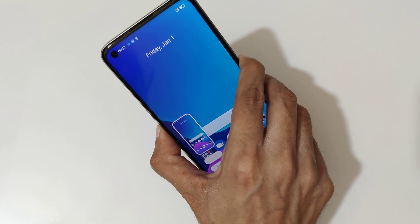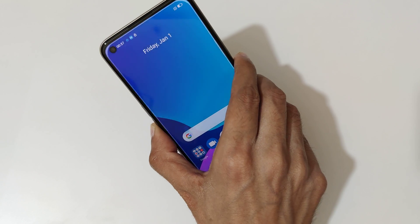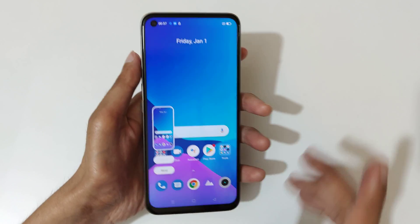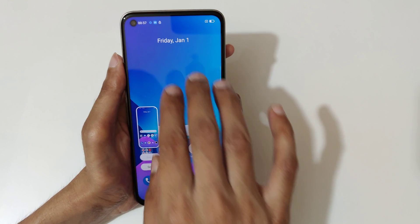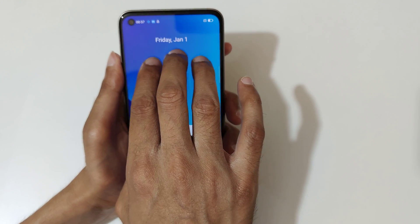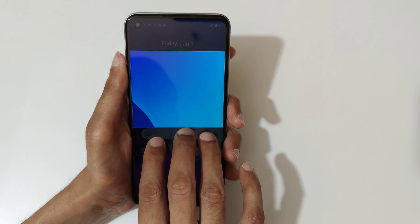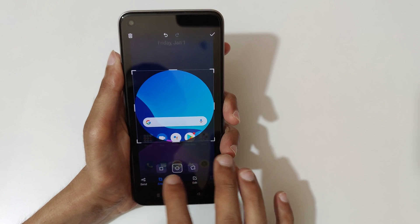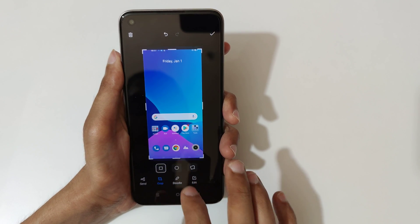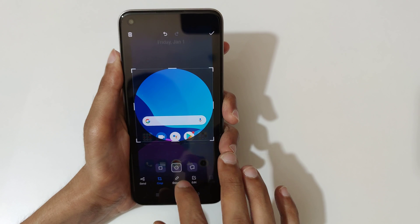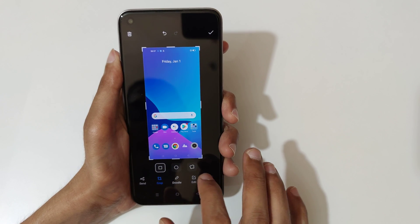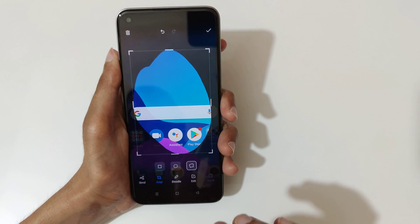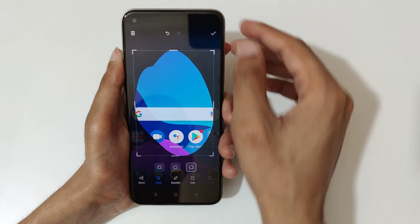If you want to take a partial screenshot, touch and hold your three fingers. After the area selection, release. You can also change the selection shape — this is the circular option, this is the rectangular option, and this is the free selection. You can change the selection mode for your screenshot.